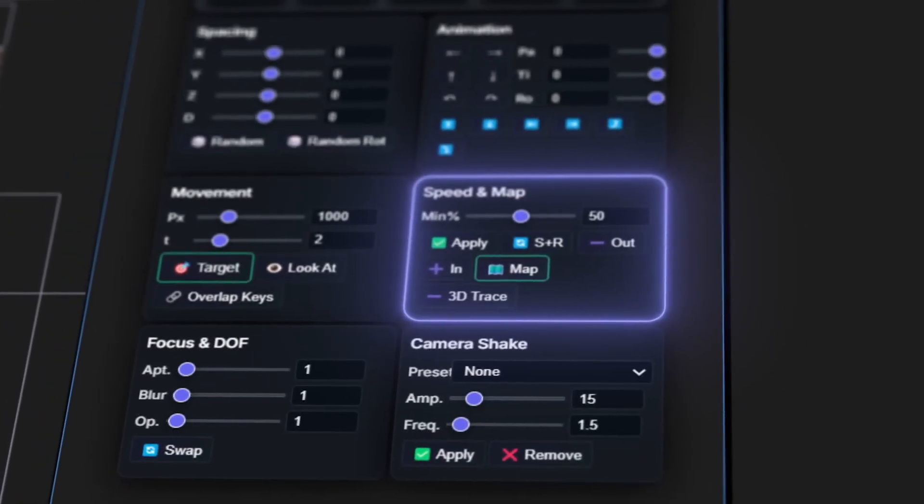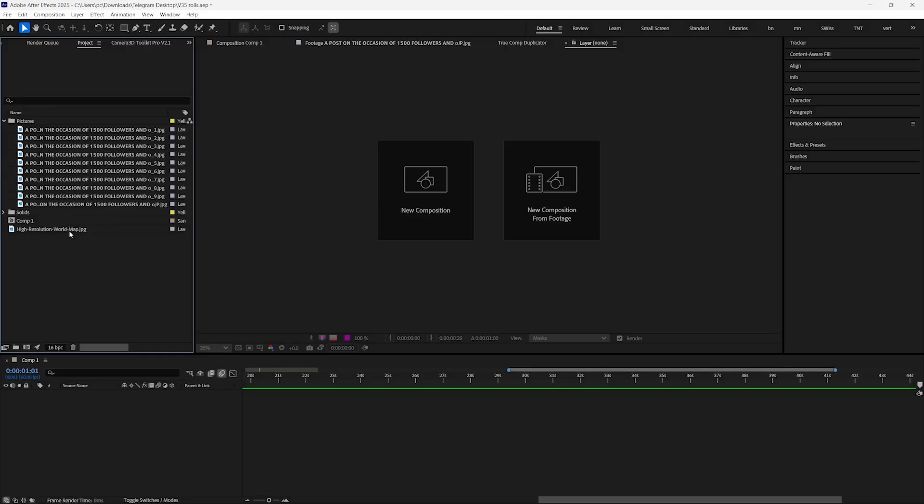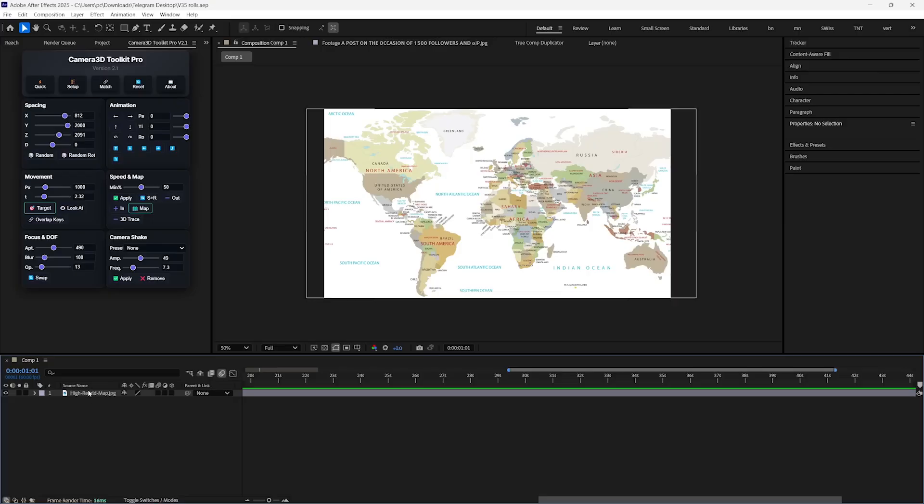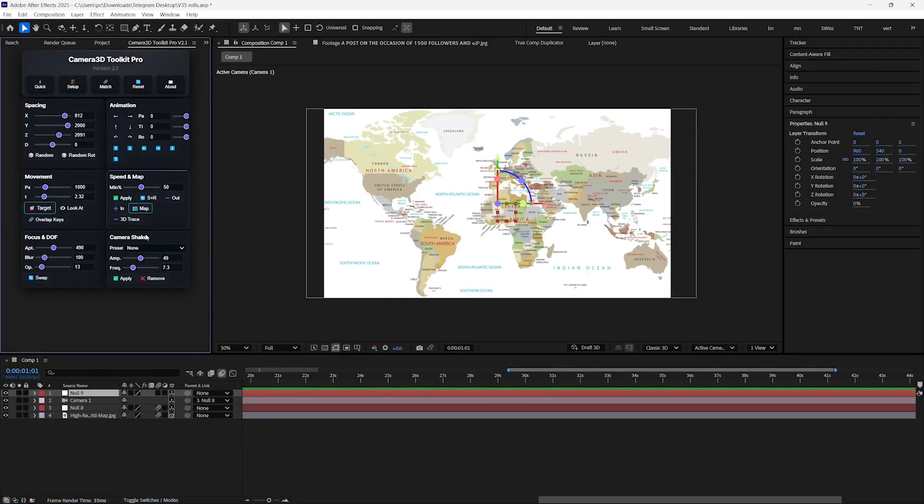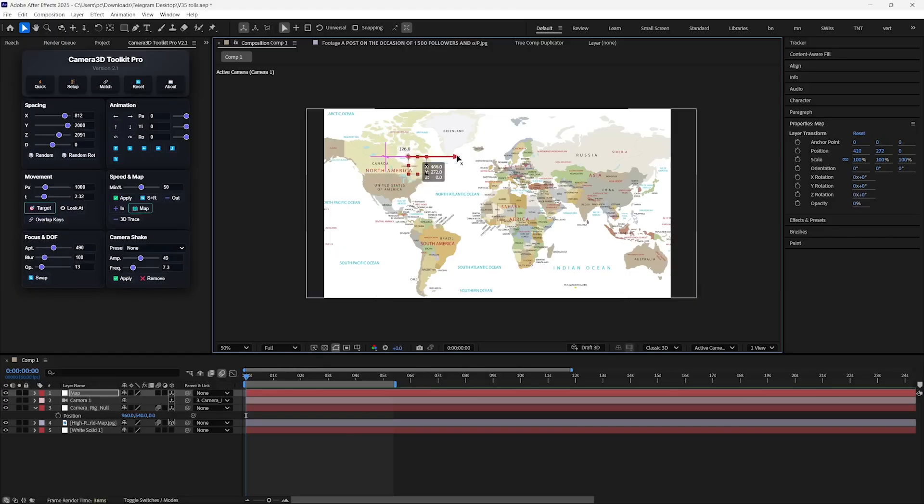And in the end, we have this Speed and Map section. So I will create a new composition and add a 4K map, and just hit this Setup button to get everything ready in place. Now we just have to click on this Map button and instantly we will be rewarded with a Null Object.